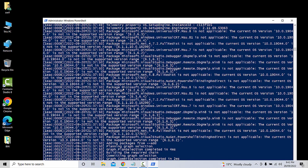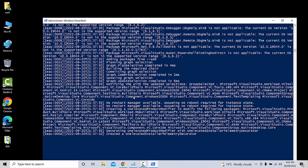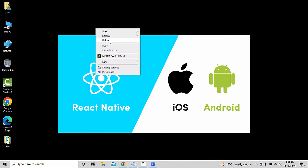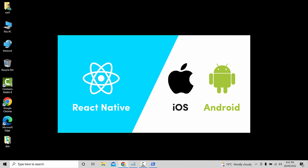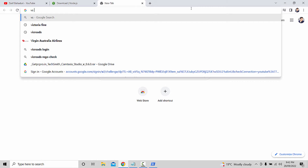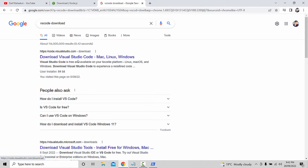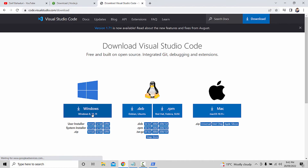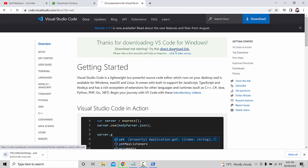We have to wait for all components to be automatically installed. Now we need to click on Visual Studio Code. Go down to the tab and click on the VS Code downloader. Click down to Visual Studio Code.